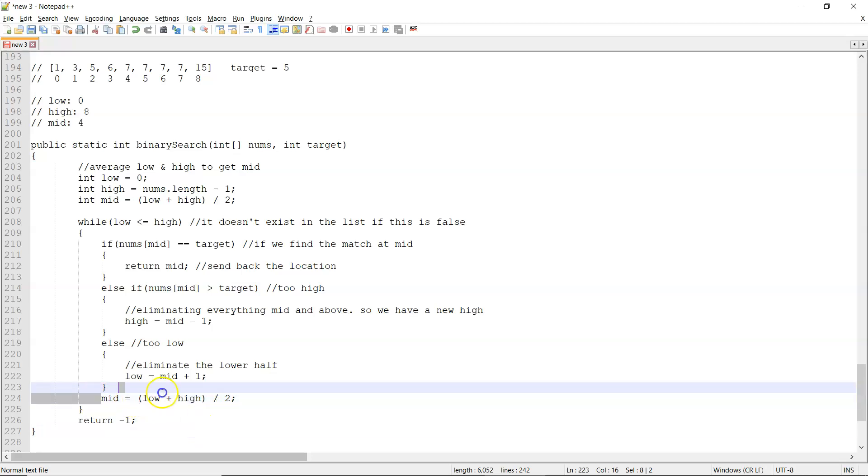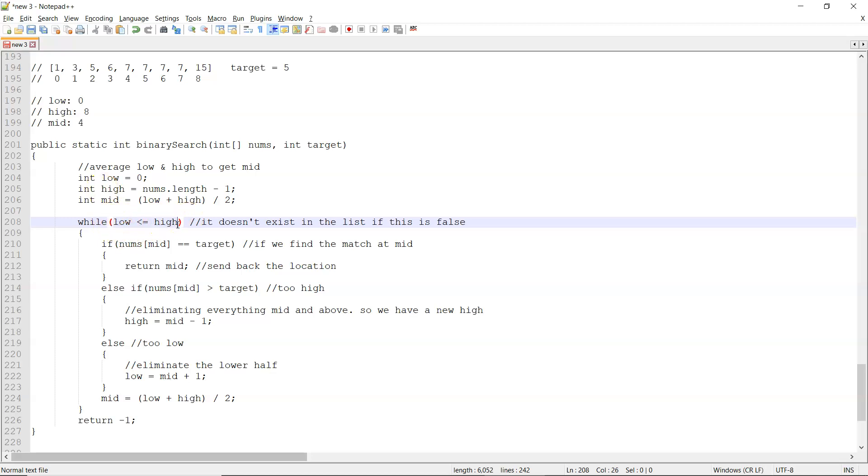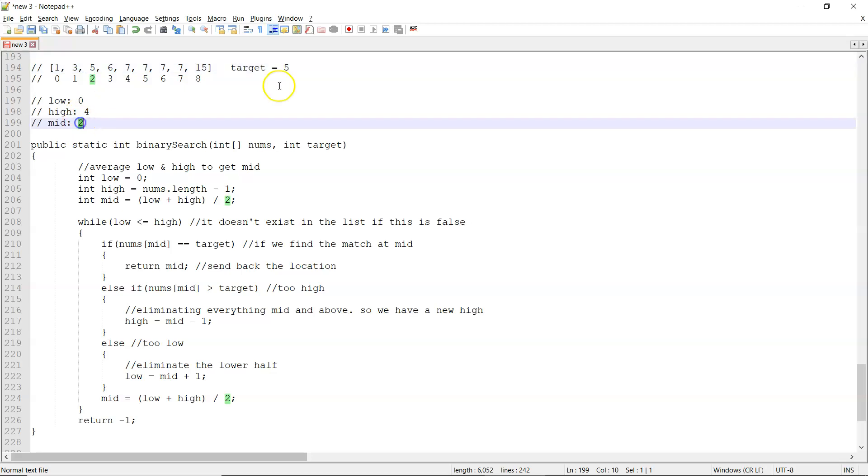So we've recalculated our new middle after we've checked to see if it's too low or high, and now we can go ahead and go through it again with our low less than or equal to high. So the first time through, high became four, mid became two, mid at two is the number five, so we're done.